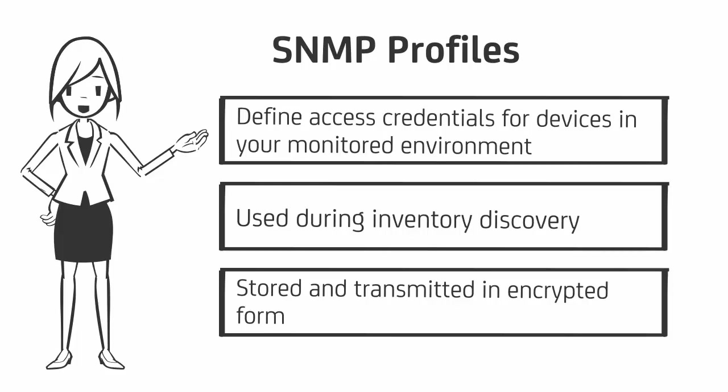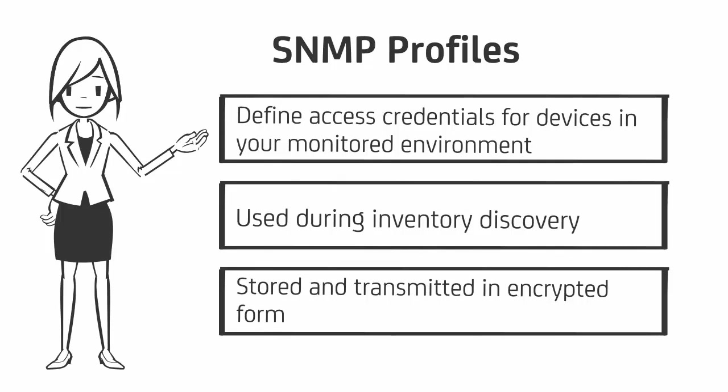SNMP profiles are administered in the CA Performance Center UI since they are not specific to the data aggregator but are shared across all data sources. Secure SNMP profile data, such as community strings, are stored in an encrypted form in CA Performance Center and are also encrypted before transmitted to the data aggregator and data collectors.